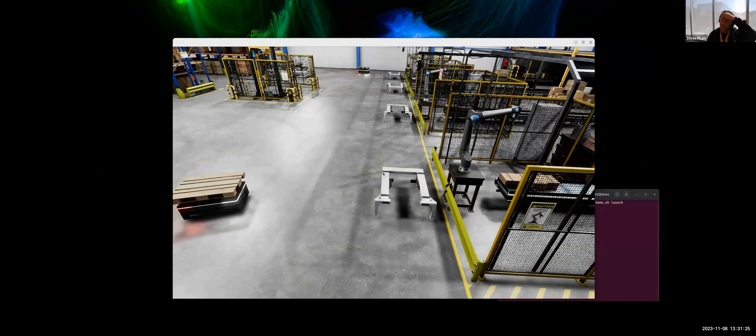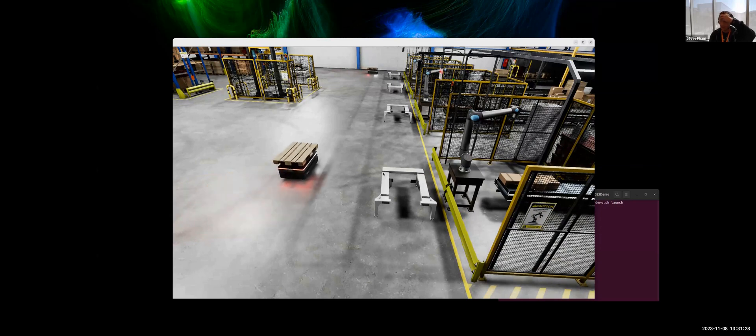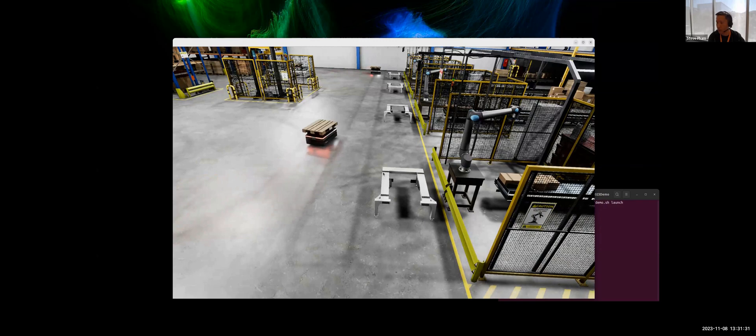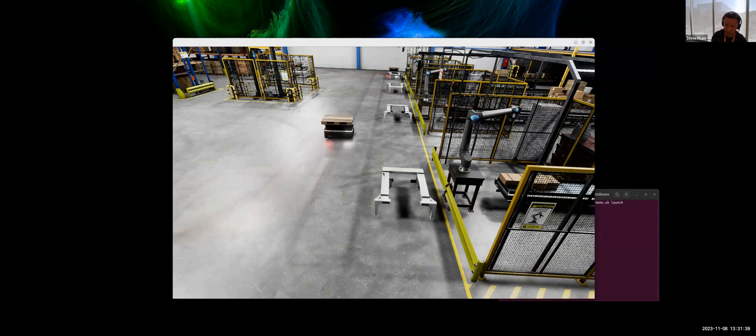When we launched the demo, there's a couple of things that this demo demonstrates. One of them is robotic spawning. So the robots weren't part of the level. When we started it, one of the first tasks in the ROS application side was to spawn these particular robots.